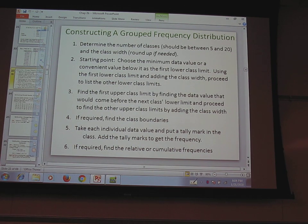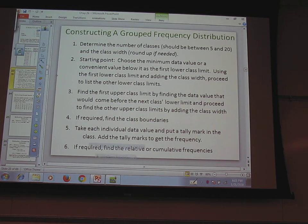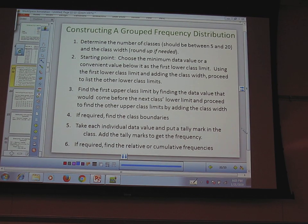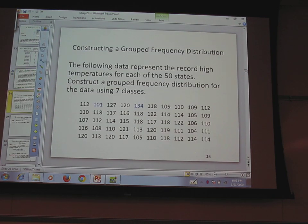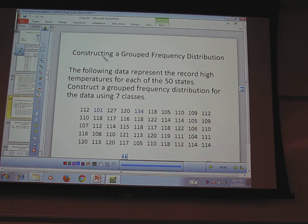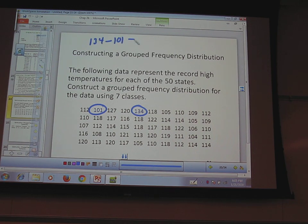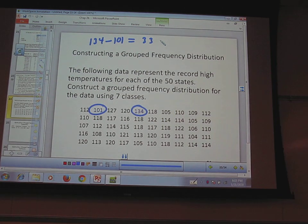It's better if I show you the steps as I do them. The first step is to determine the number of classes you want — at least 5, no more than 20. Then choose the minimum data value or a convenient value below that. First I'll figure out my class width by finding my lowest and highest values and subtracting them. The range comes out to 33. My general rule is: if it's more than 20, use class widths of 5 or 10 — something clean and easy to read.